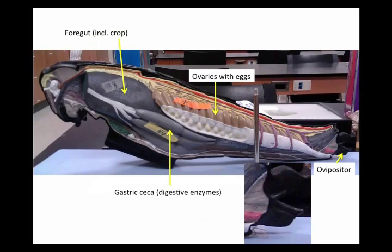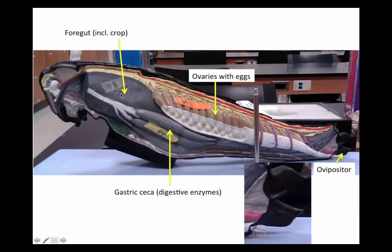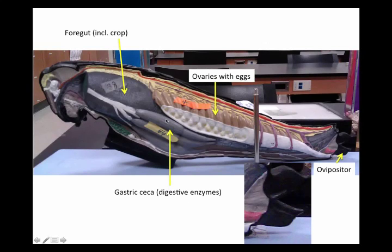We're going to look at the grasshopper model since the actual specimens are mushy and hard to see in dissection. The crop is part of the foregut. Food goes through the mouth, pharynx, and then into the crop — that's all foregut. At the foregut-to-midgut transition, there are gastric ceca, which secrete digestive enzymes to help break down the food. There's also a gizzard behind the crop where food is ground up and broken down.